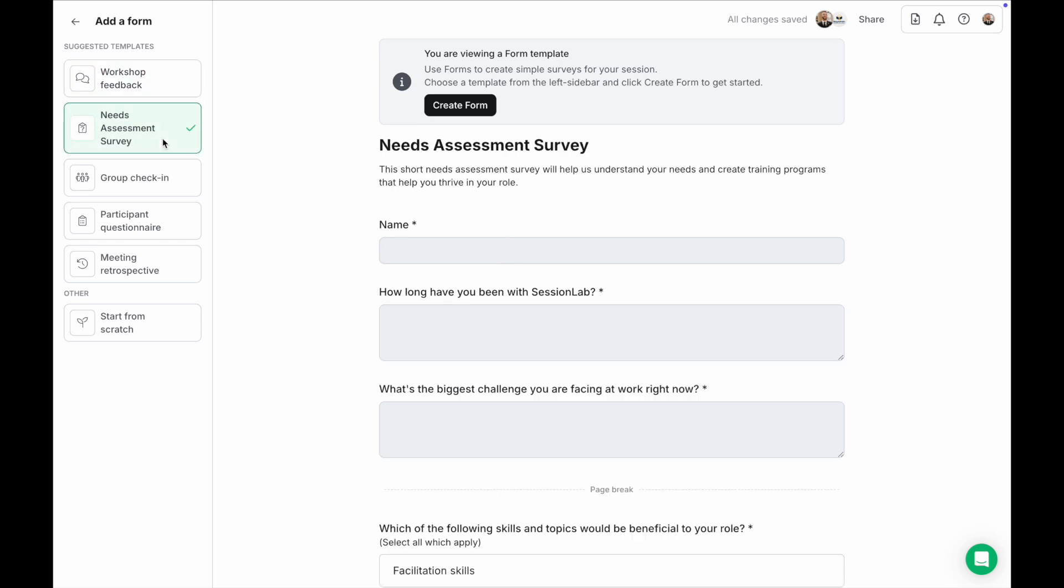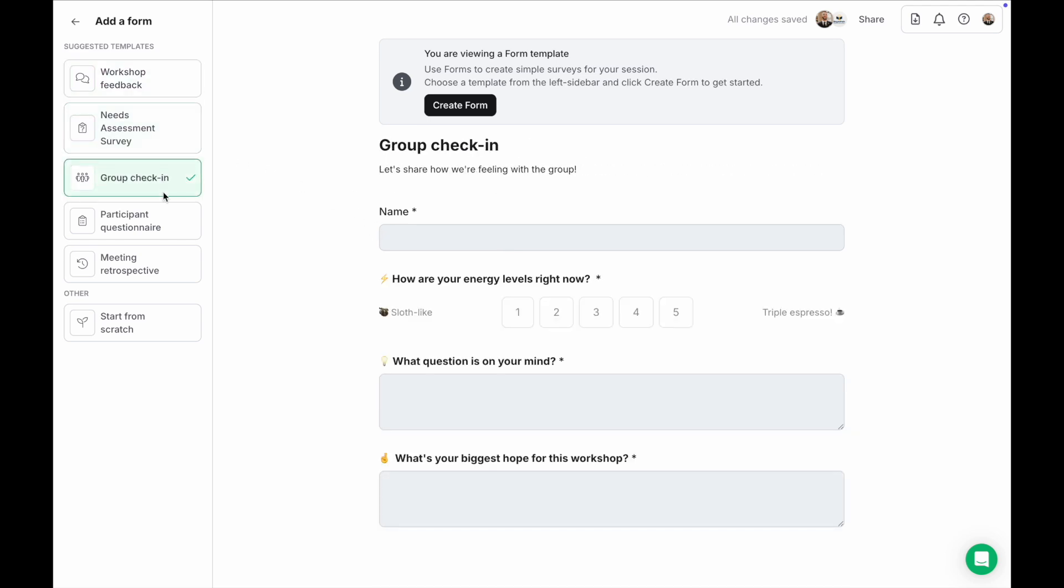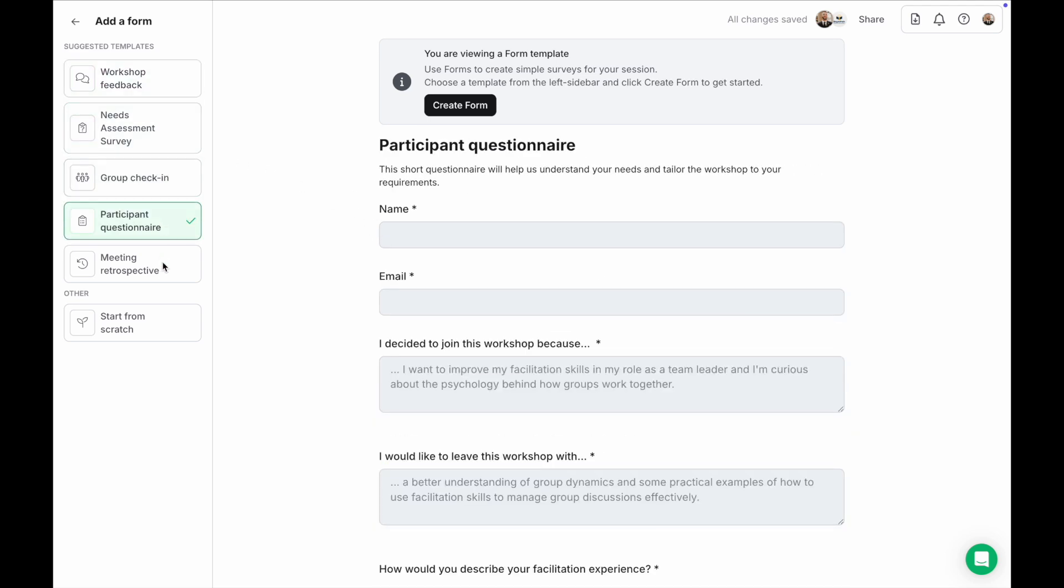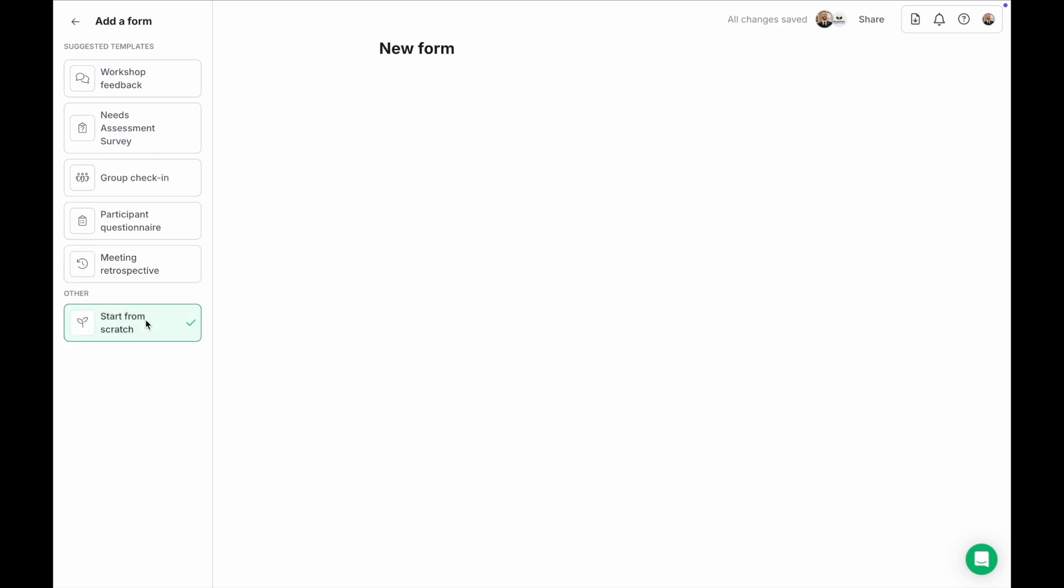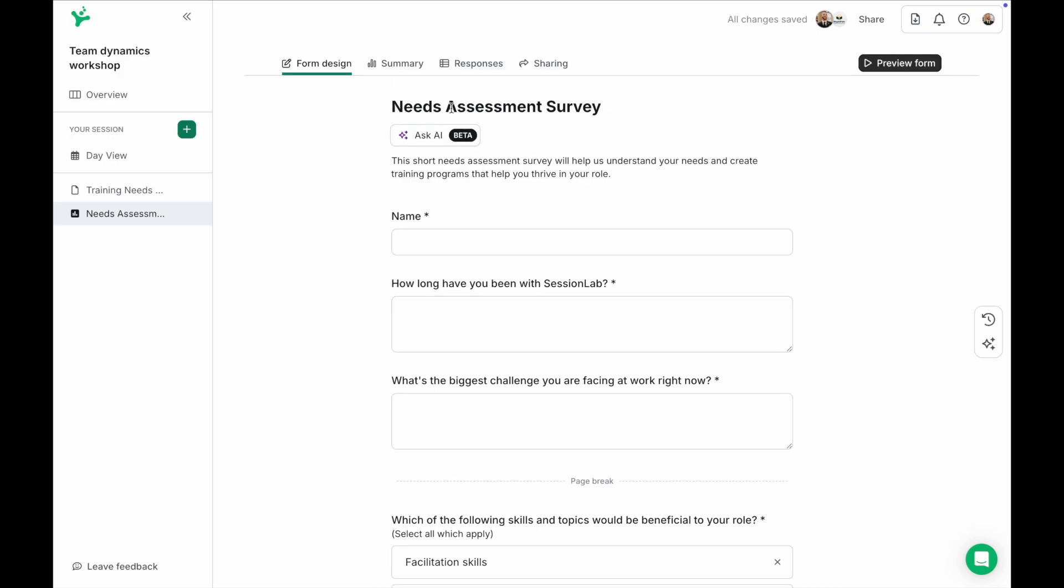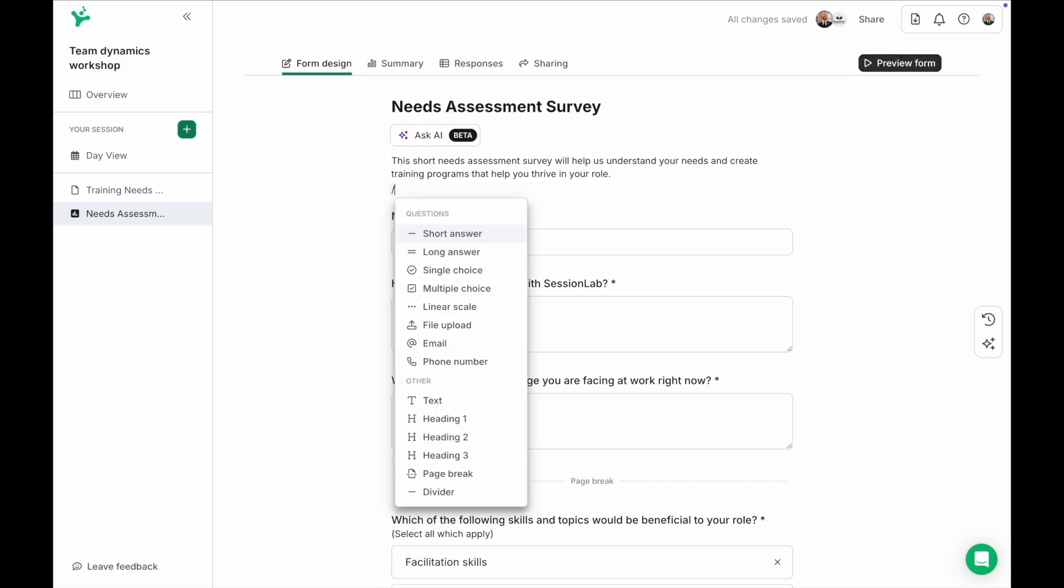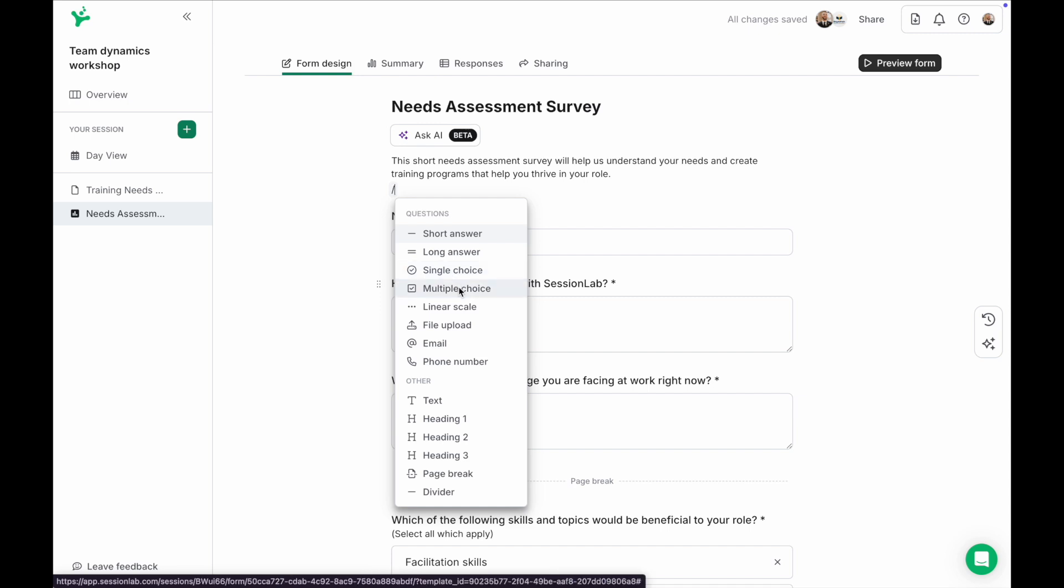Again you can browse the form templates and create a survey or questionnaire beginning from the source. You can also begin a form from scratch and once again customize any form with the forward slash button to add different types of questions such as single or multiple choice options and manage how your form will look with page breaks and dividers.